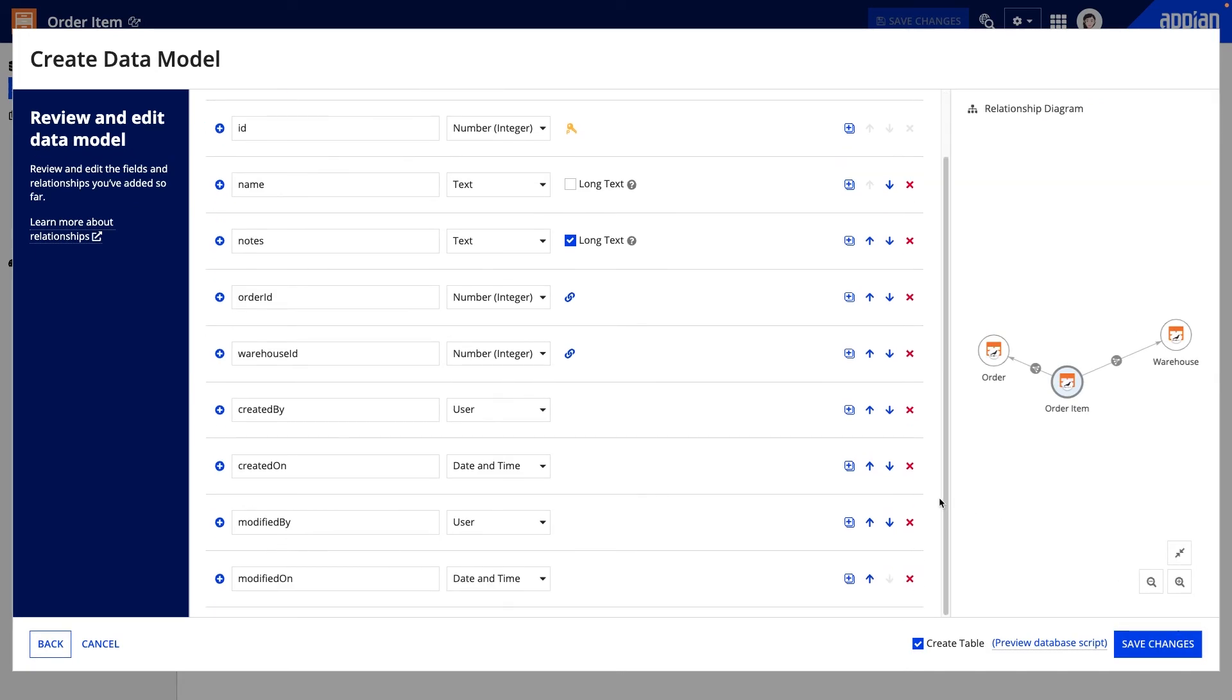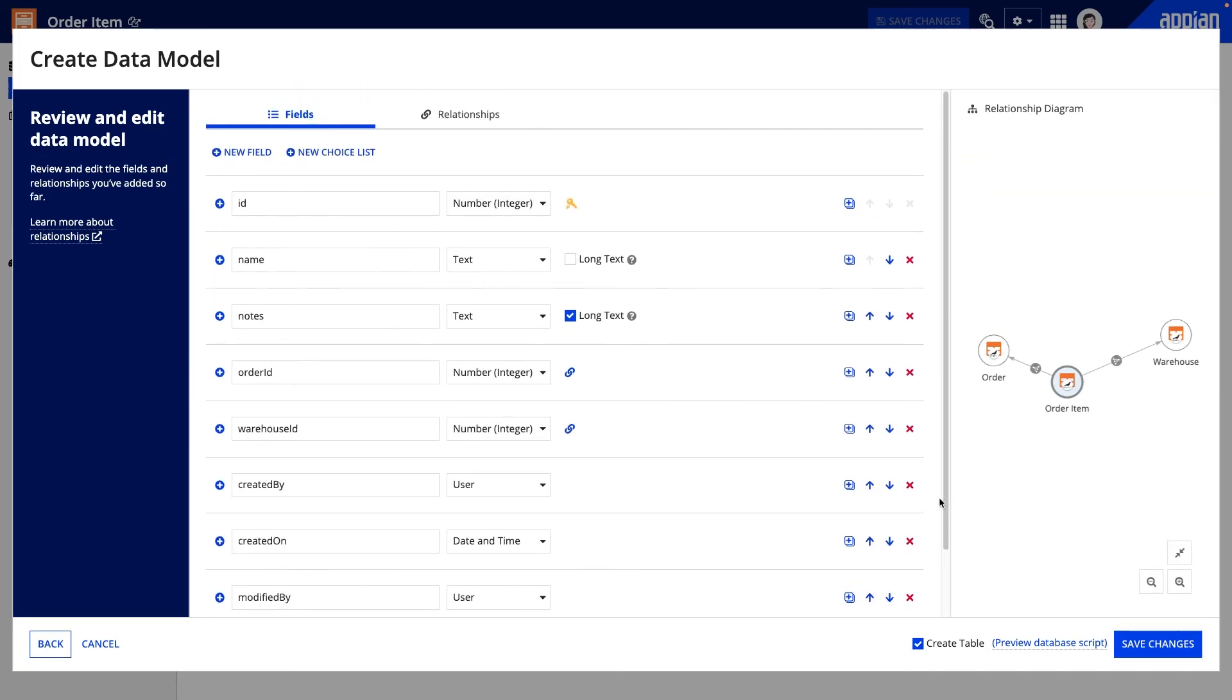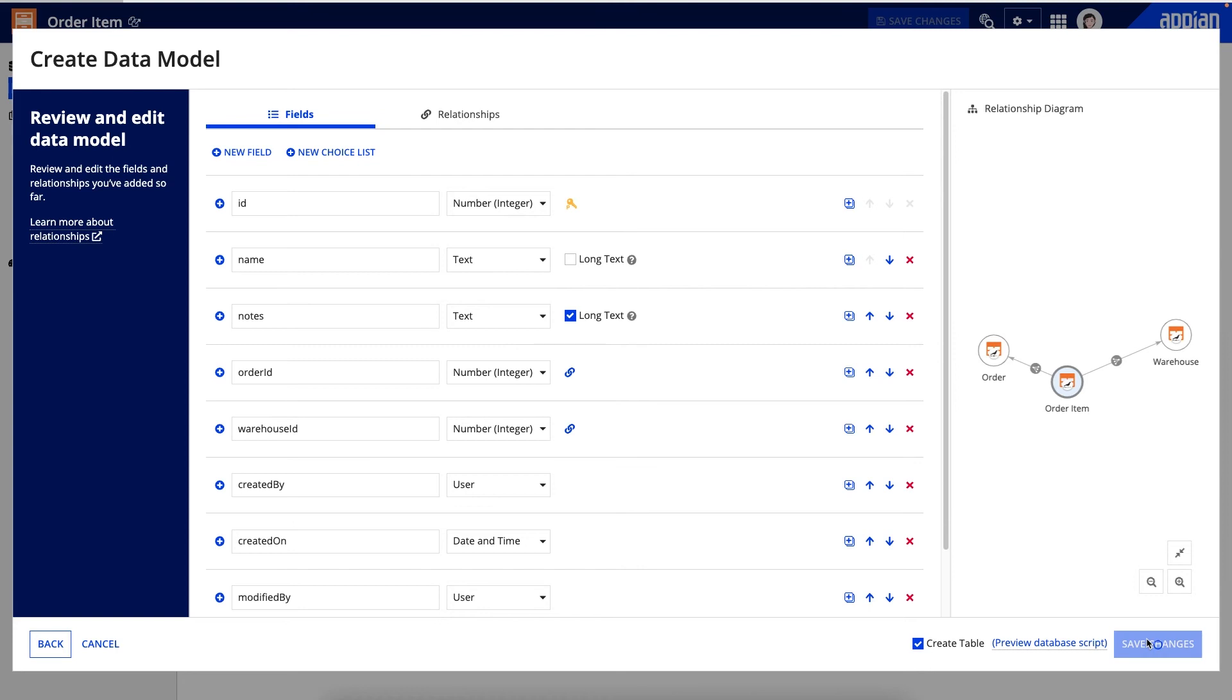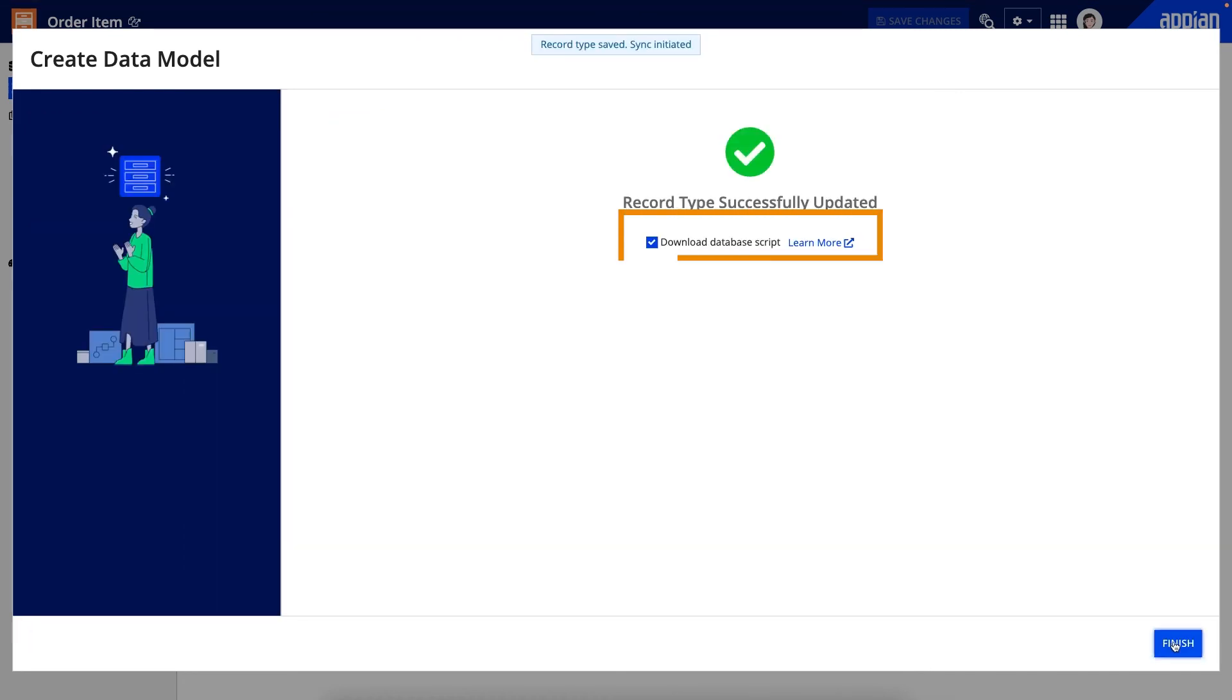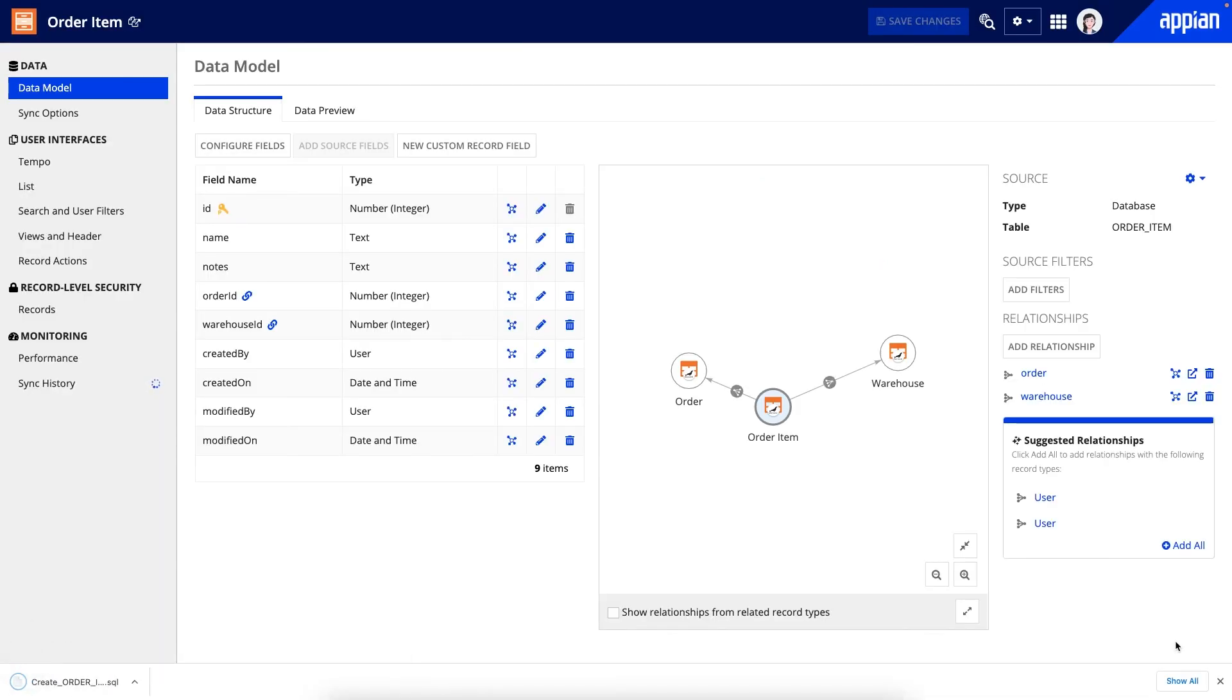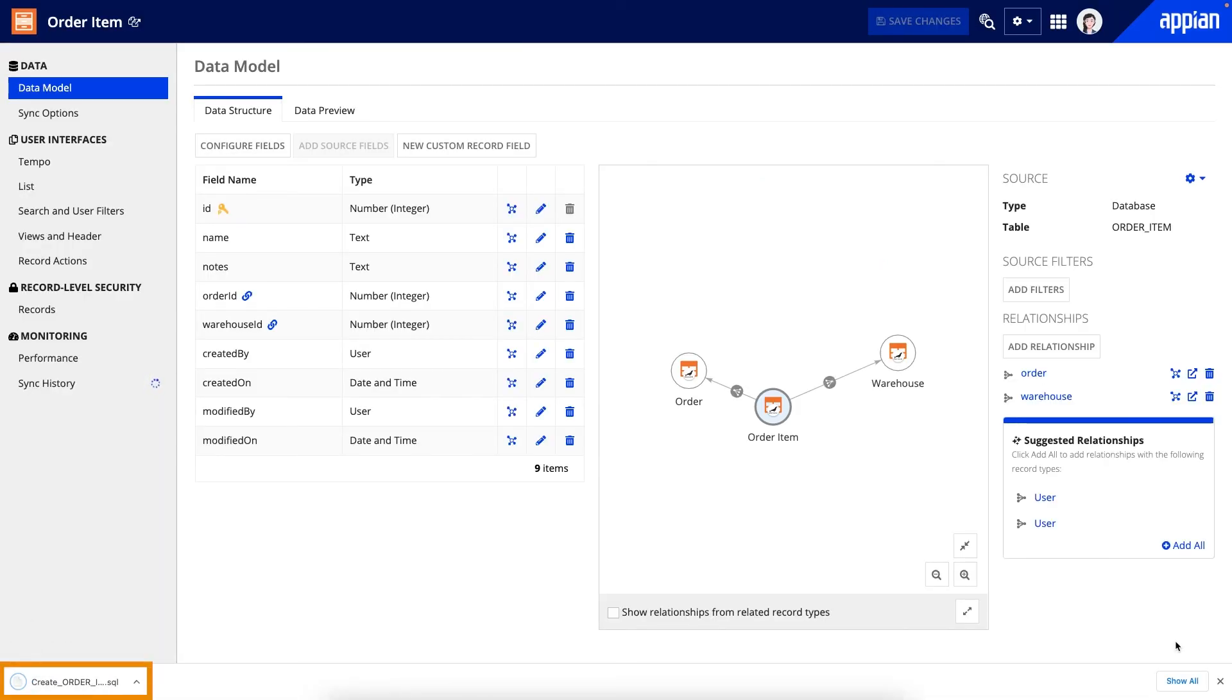When I click save changes, the database table for this record type will be automatically created for me. By default, I also downloaded the SQL scripts that can help me deploy this new table to a higher environment if I need to do that later. The auto-generated database script is not saved in Appian.